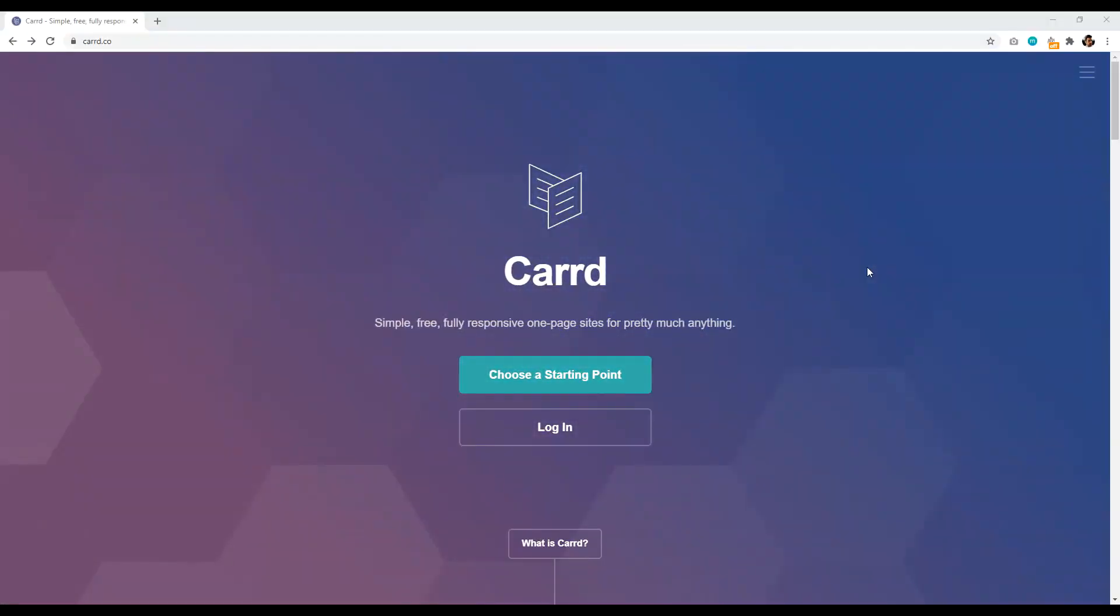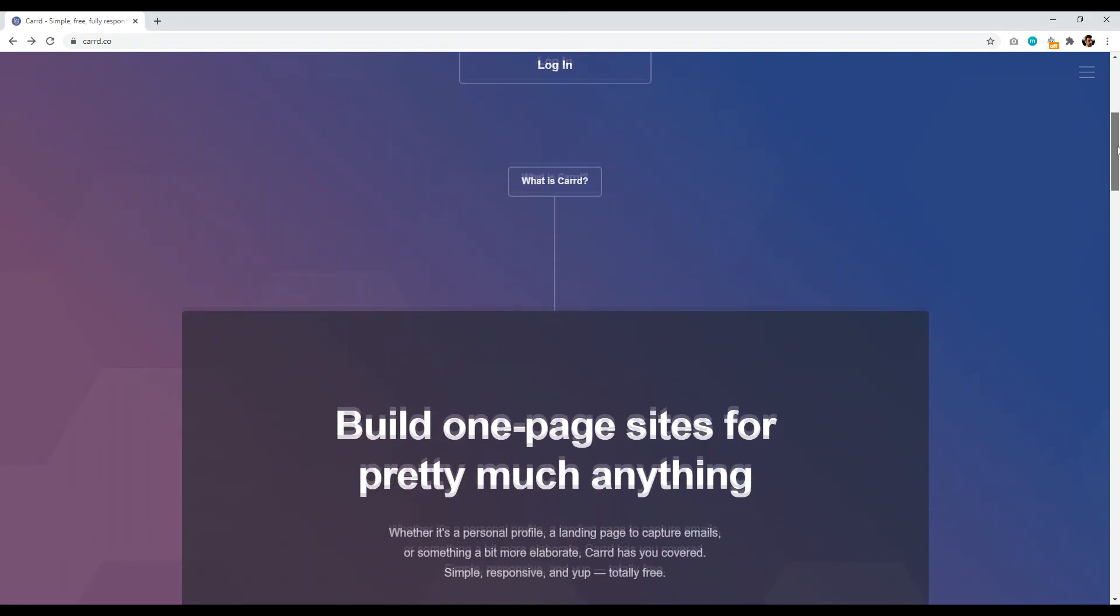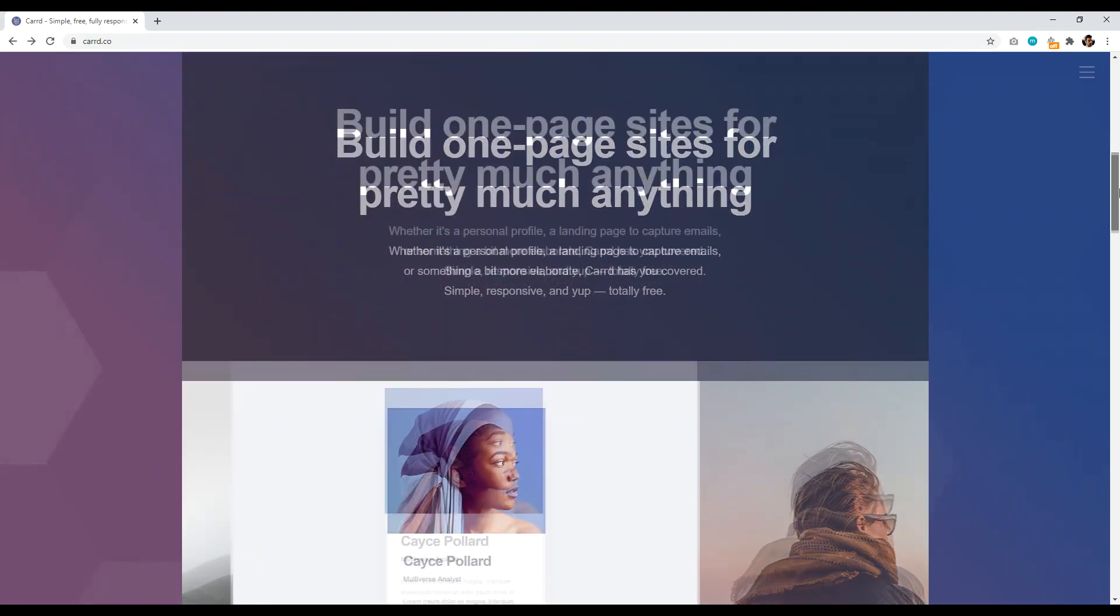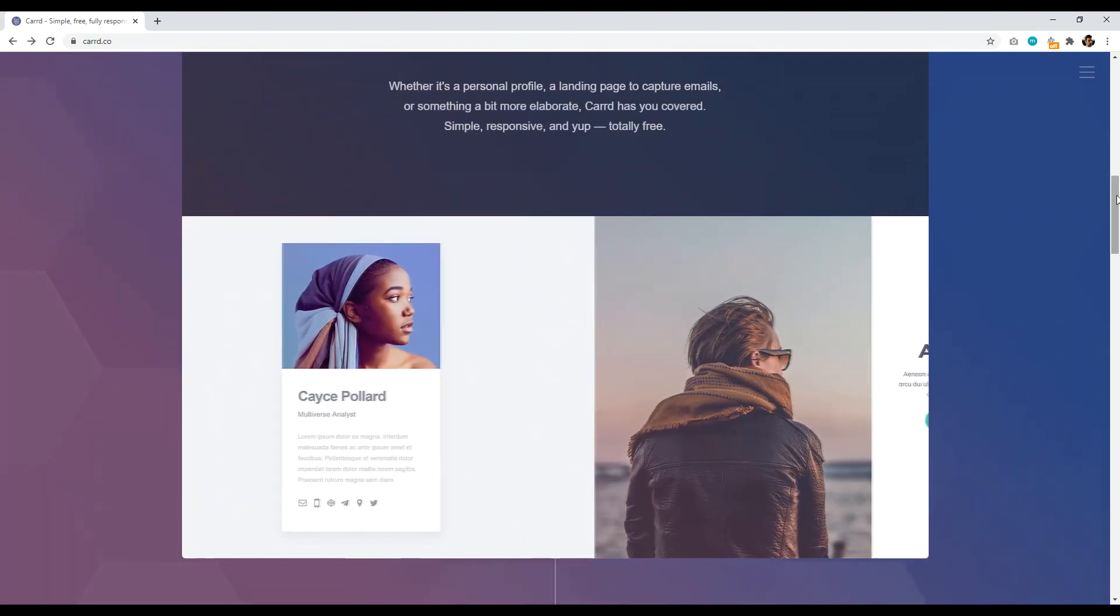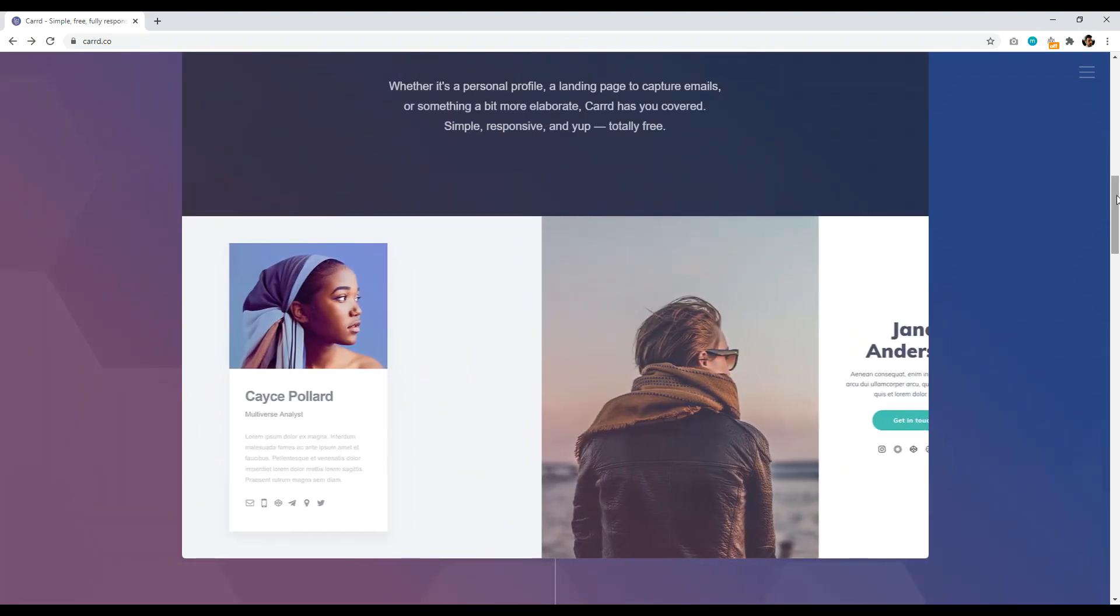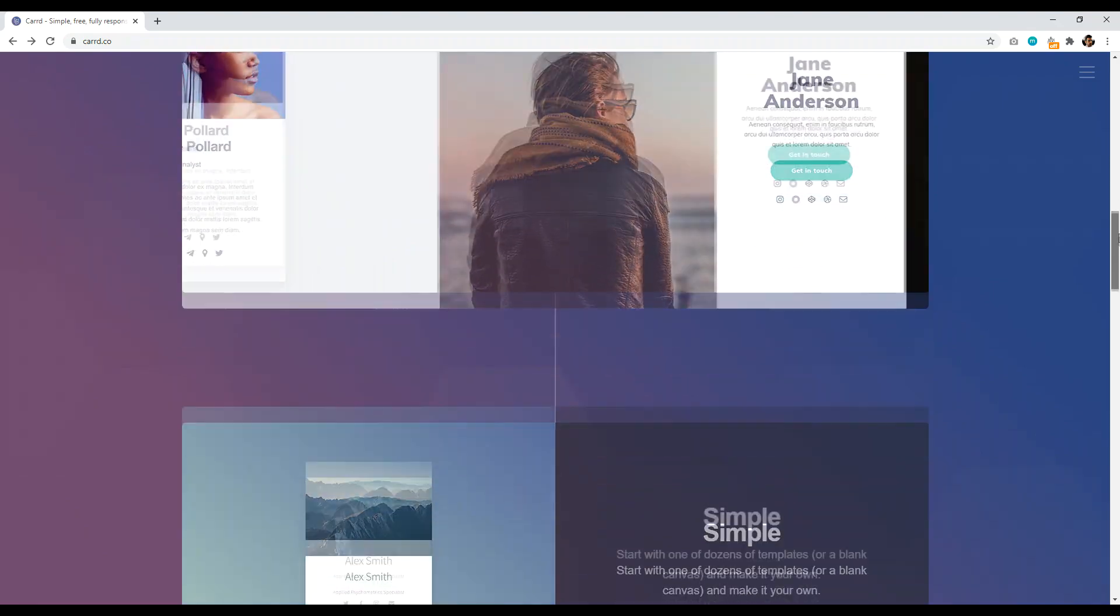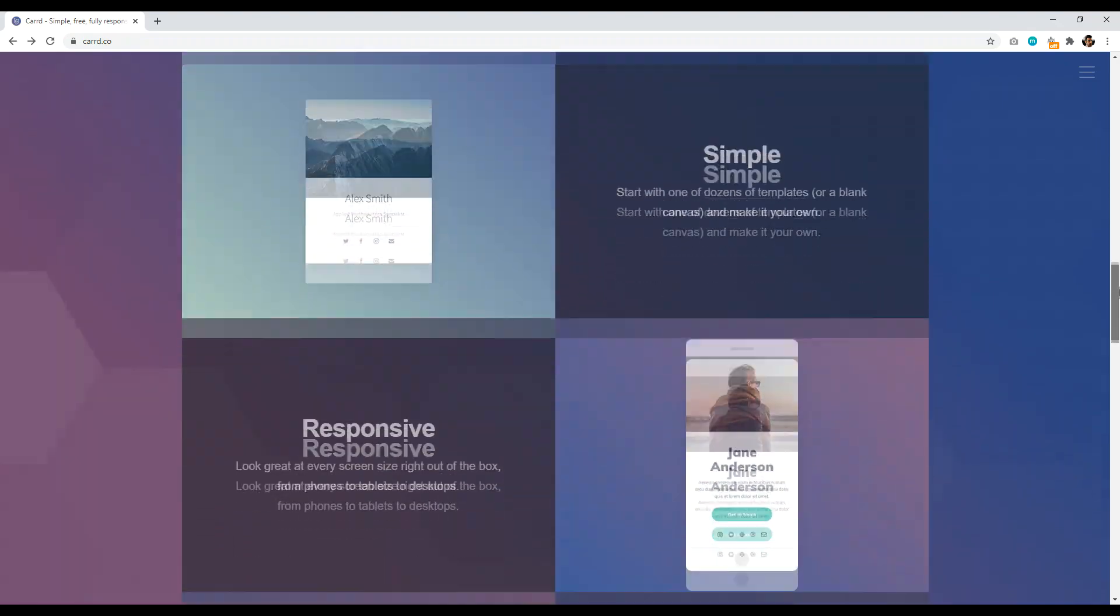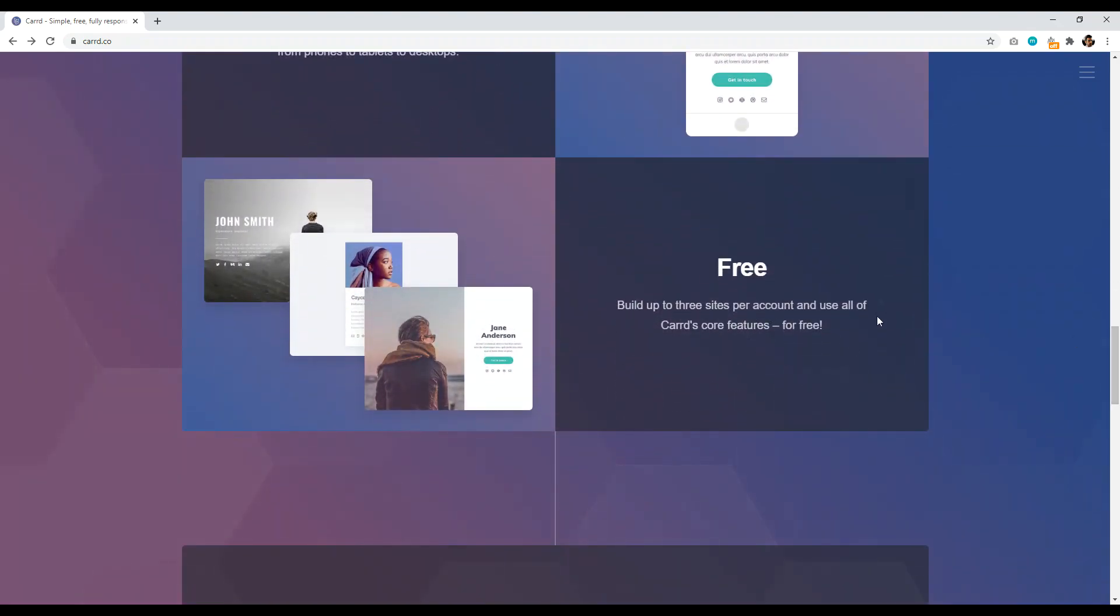Number six is Carrd.co. So Carrd.co is a very fun, creative, interesting website that allows you to create a beautiful one-page website for free. One page as in one page, not two pages. The idea behind it is to create kind of like an online business card or like a simple About Me website and you can get started completely for free.